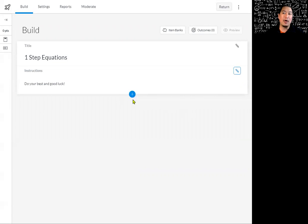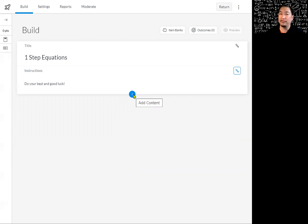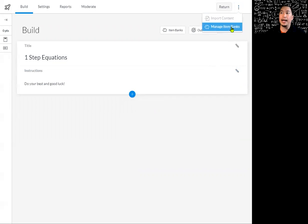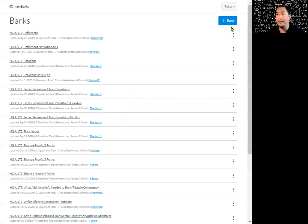This is where we could go ahead and add some questions, but before we do that, I want to go ahead and create some question banks. Your question banks can be found right over here — this is where we're going to locate and manage them. These three dots at the top right-hand corner — I'm going to click on that and click on manage item banks.